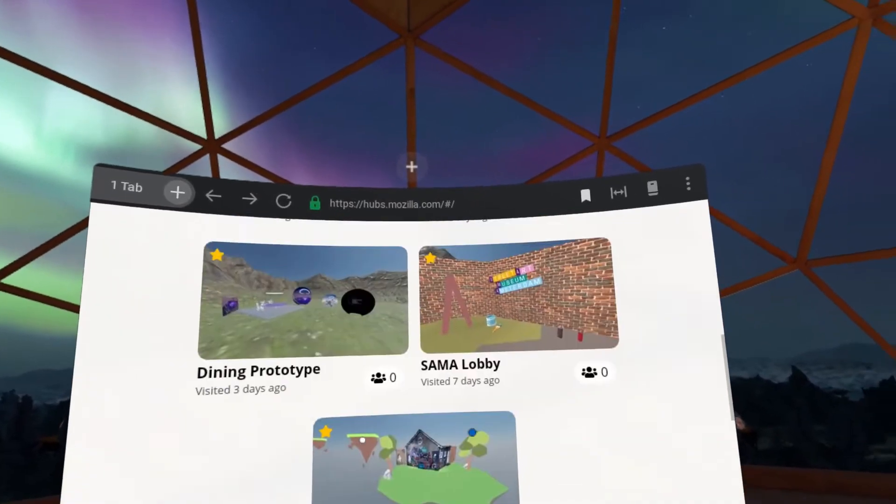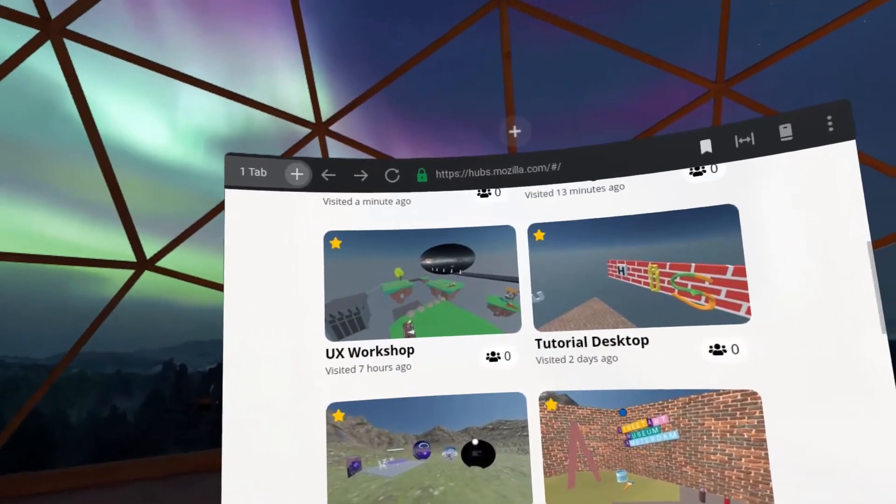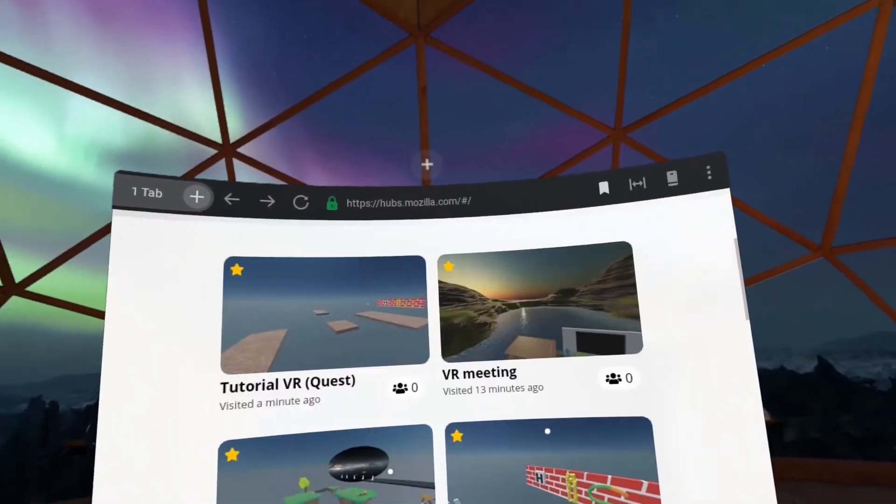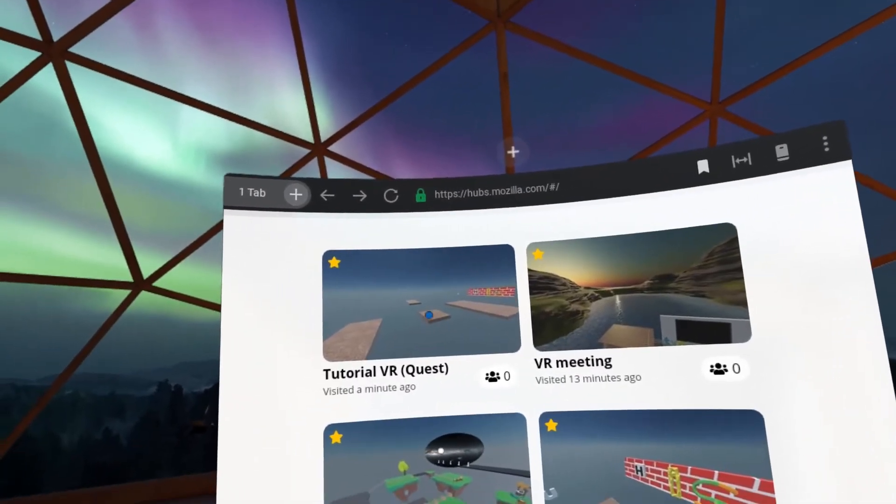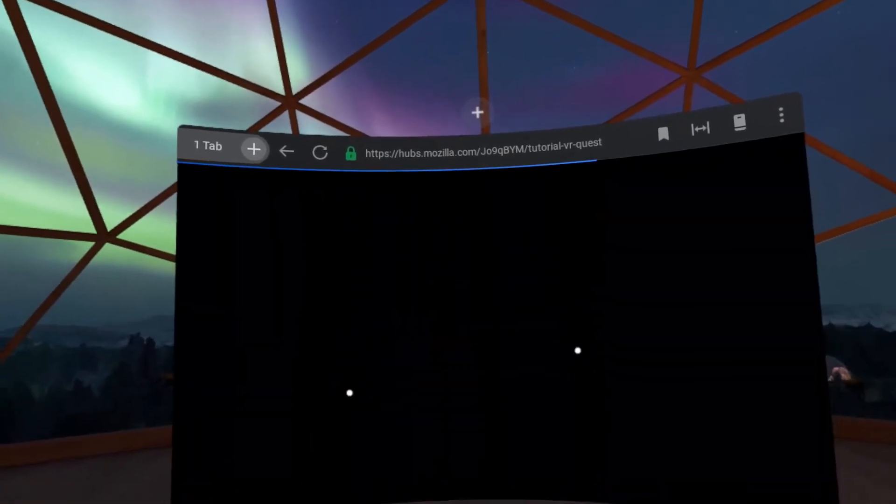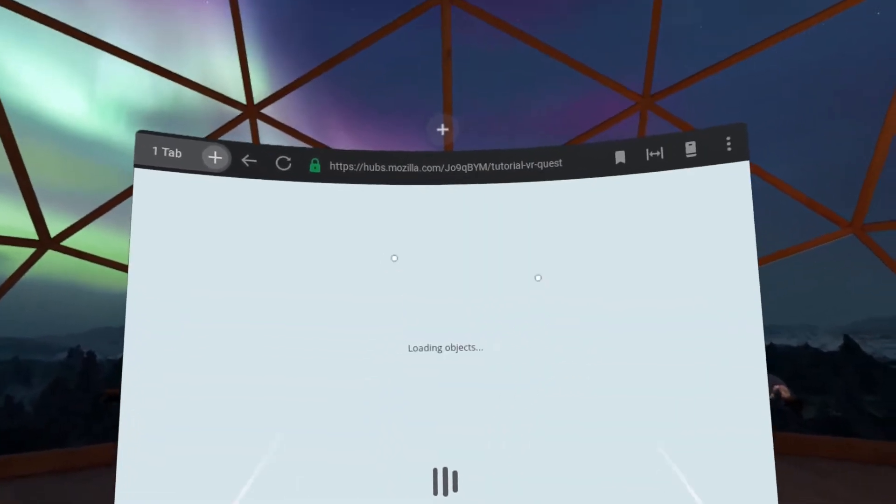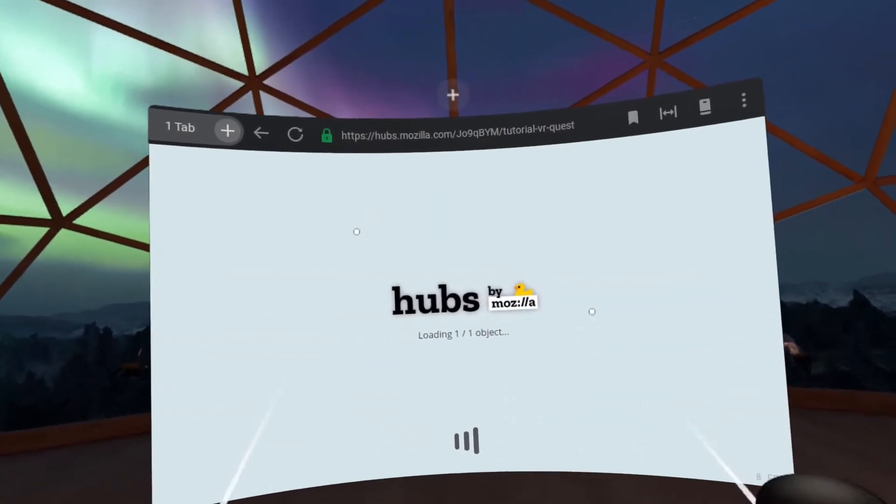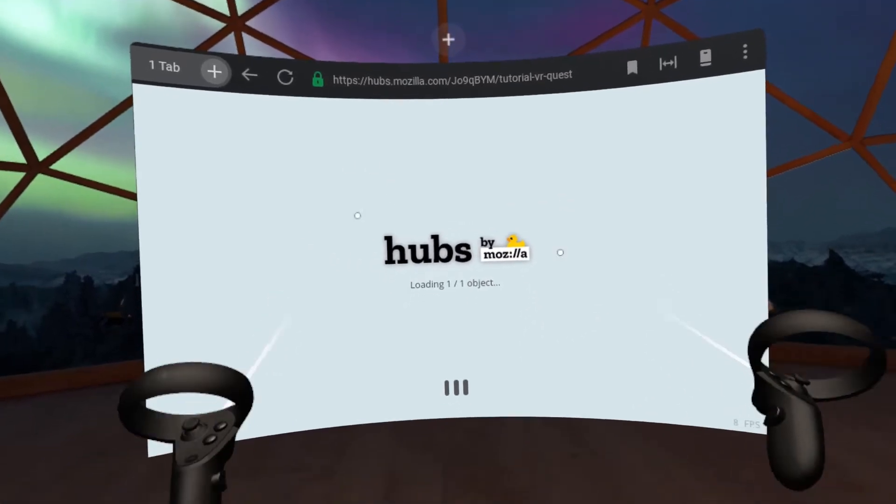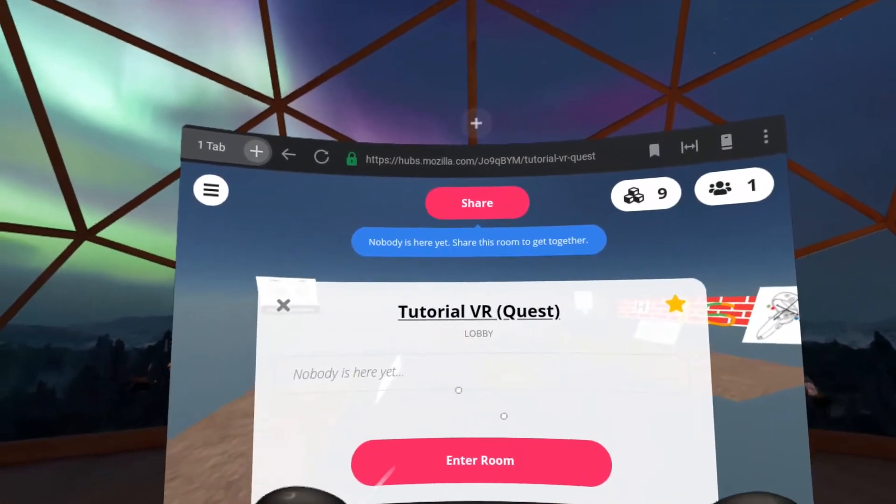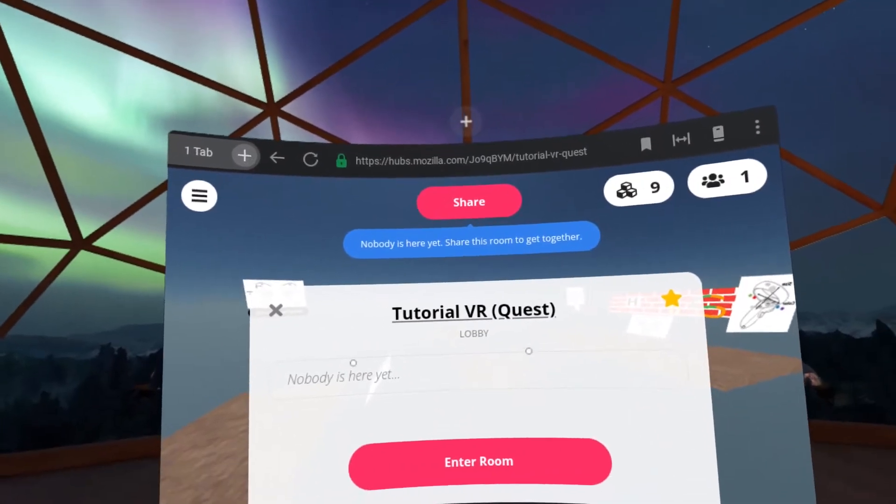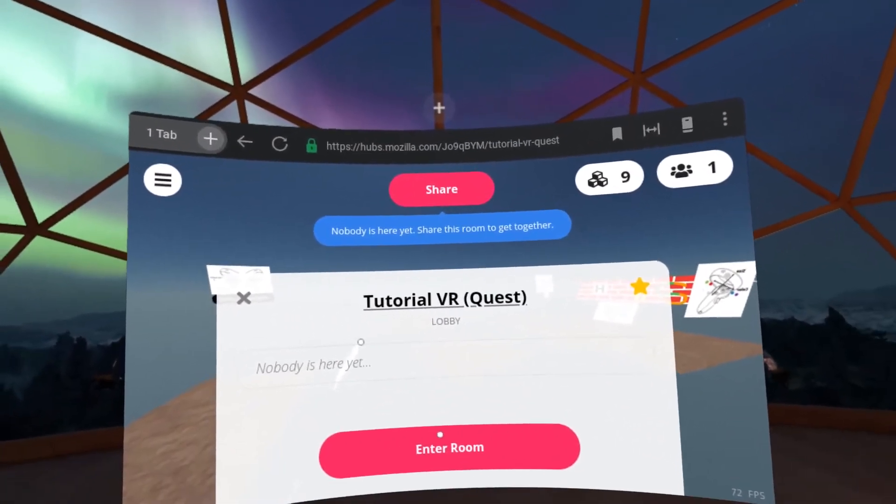In this case, you're going to select one of my favorite rooms, the tutorial for the VR for Quest. Here, you have to wait for all the scenes to be loaded. And once that is done, you have the chance to enter the room.